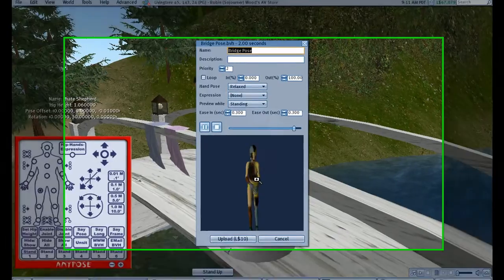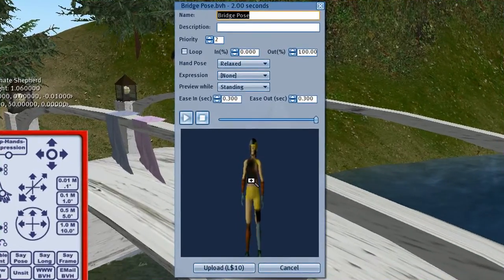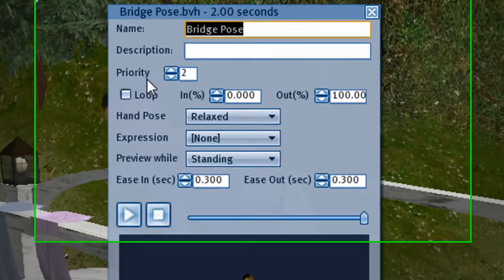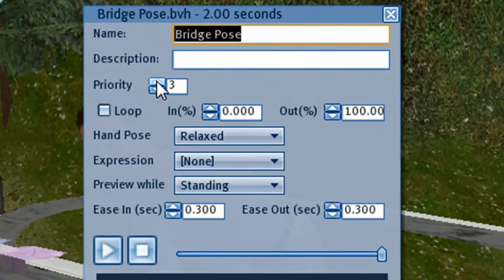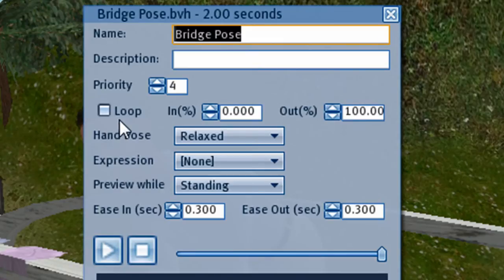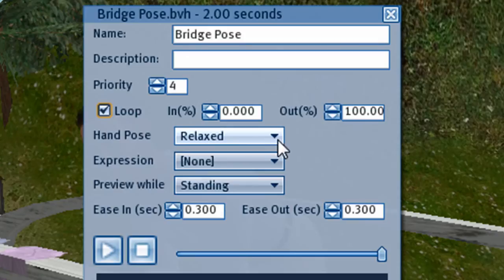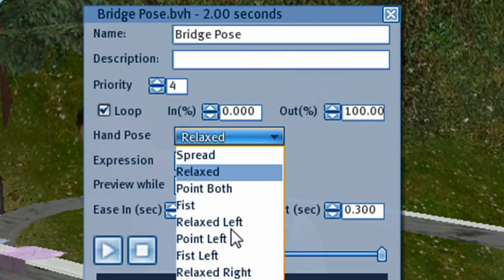Now we've got a preview here and we should raise the priority. Priority 4 - there are cases in which you'd use a lower priority, but for now we'll just concentrate on priority 4. It must be set to loop. And if we did use a different hand pose than the built-in default hand pose, we want to select that here.